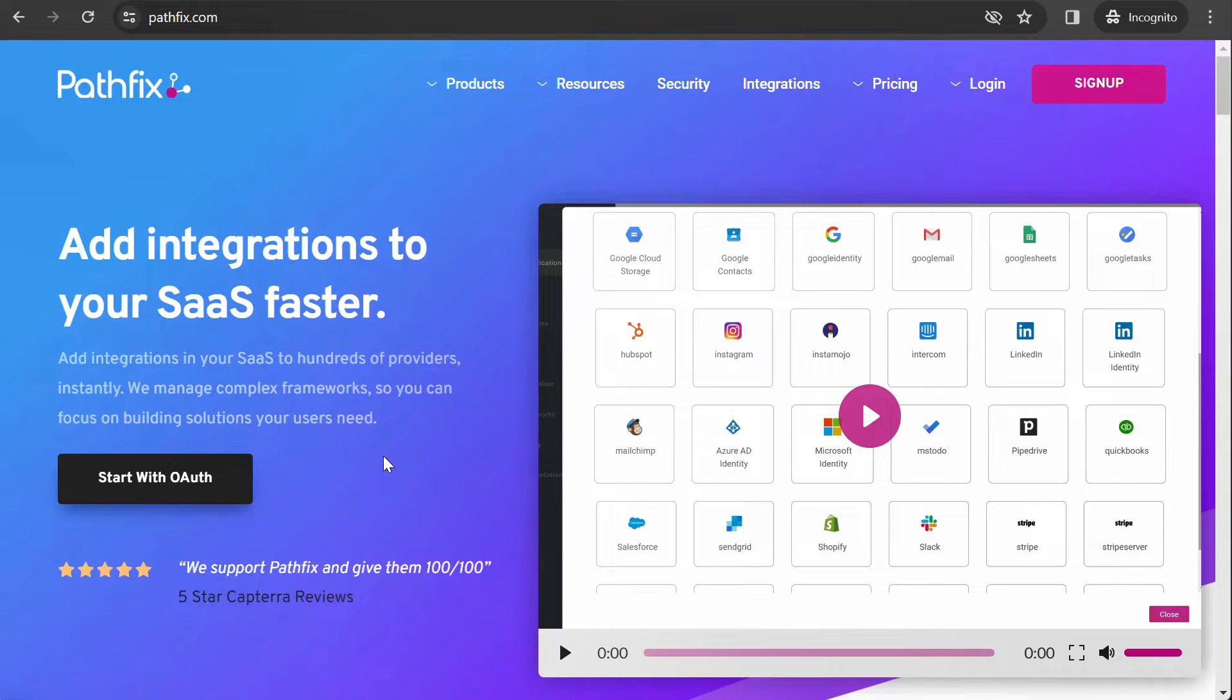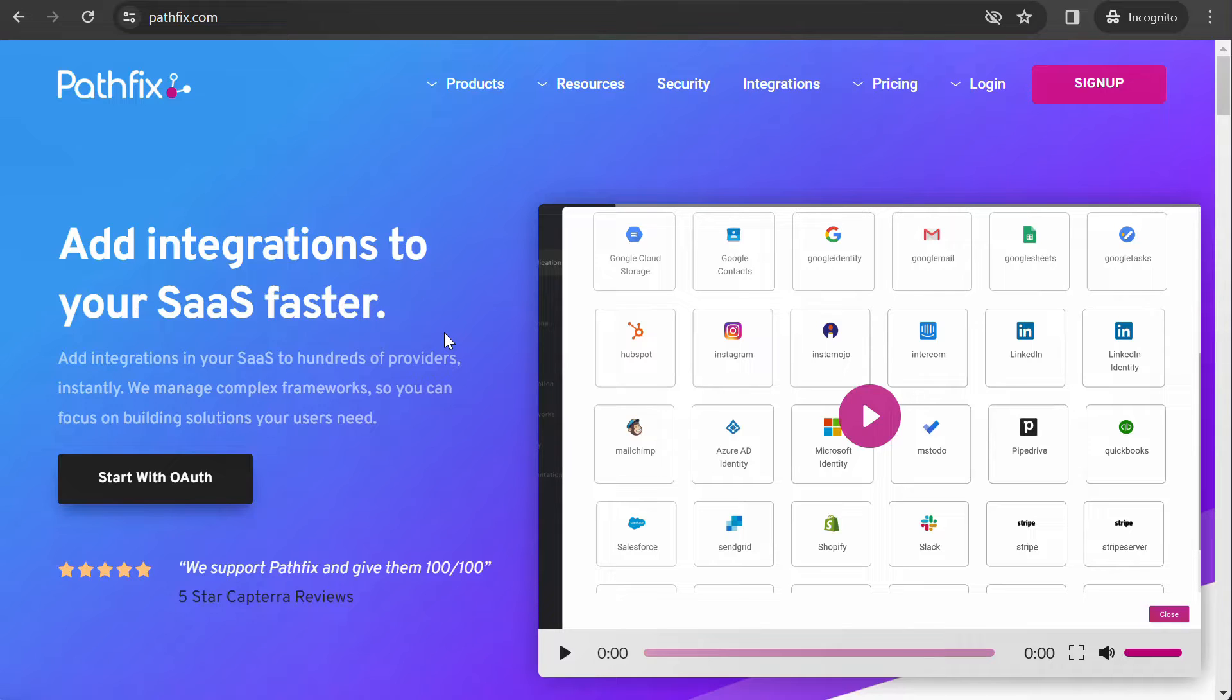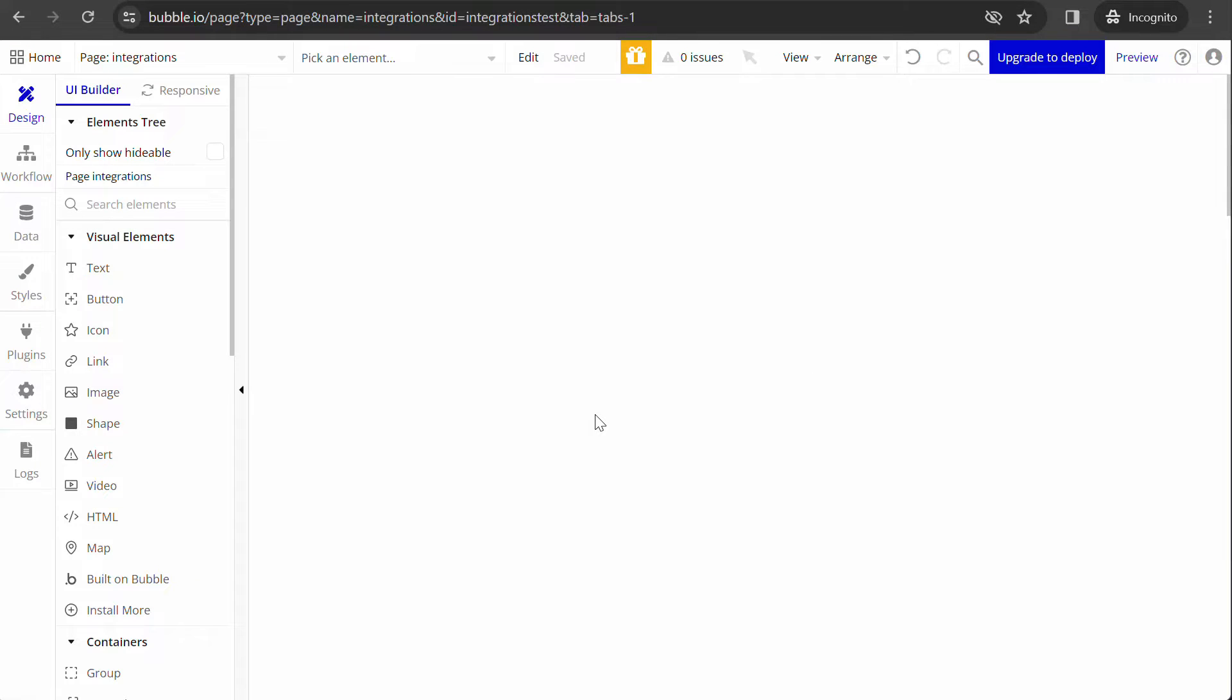Adding OAuth integrations in your Bubble app can get tricky. PathFix simplifies the authentication process by handling the entire OAuth process, including token management for your connected users. Here's how you can implement OAuth integrations in your Bubble app.